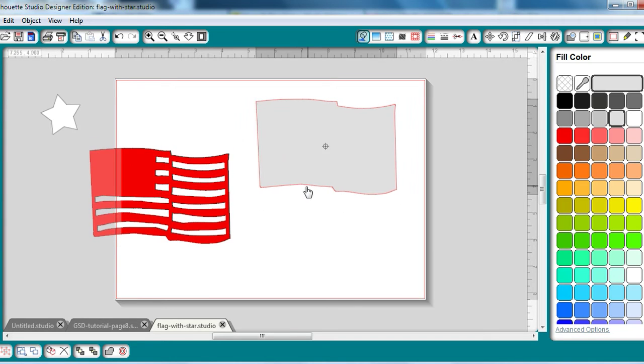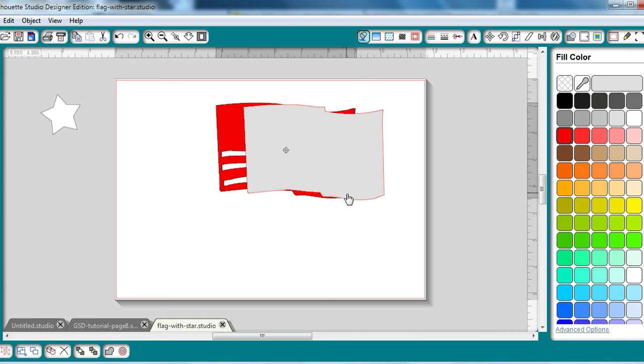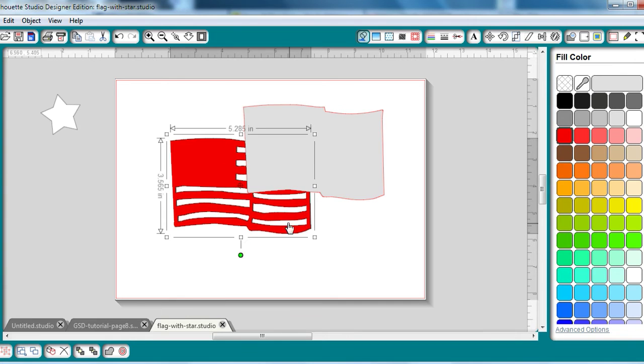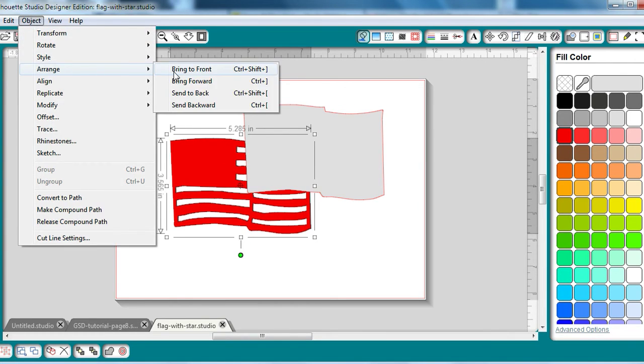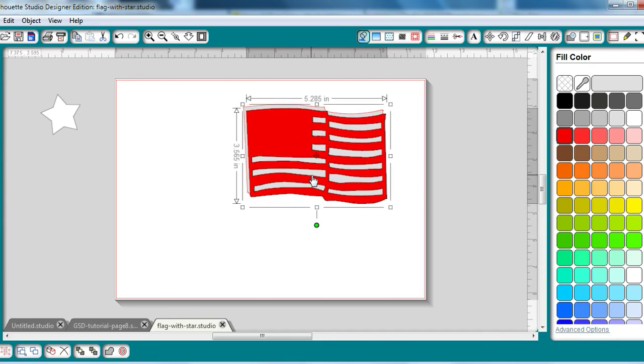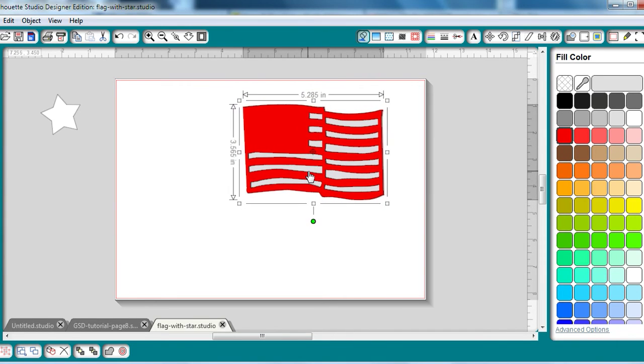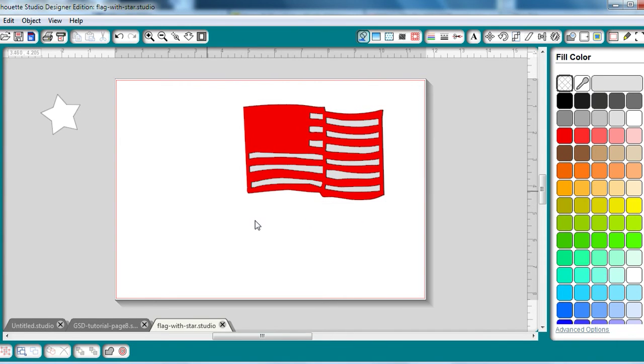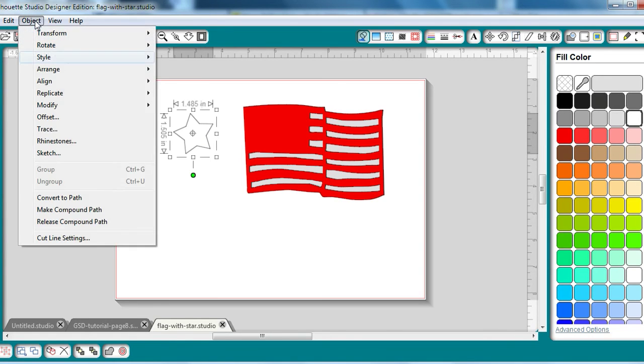So when I cut that as a white piece of vinyl, and then I'm going to layer on, going to arrange that and bring it to the front so we can see it better. Then I will layer a red piece on, and then I will have, arranged that one too.